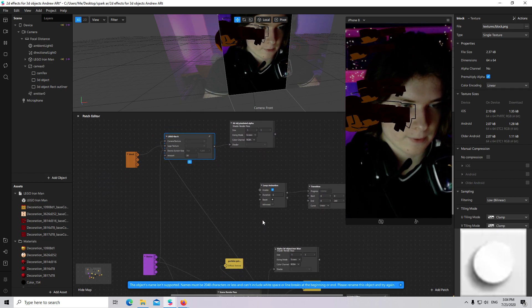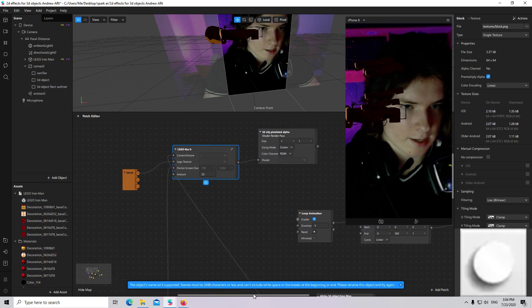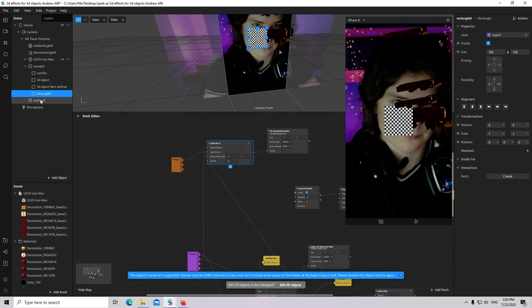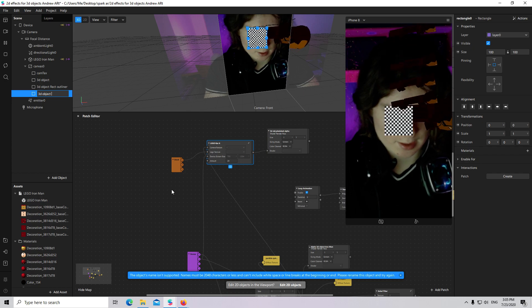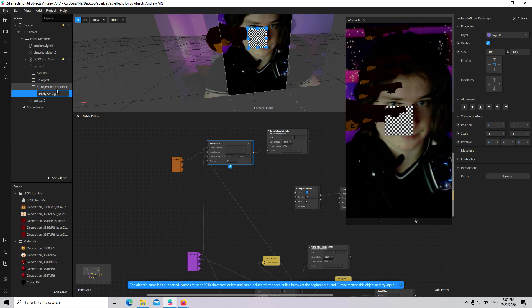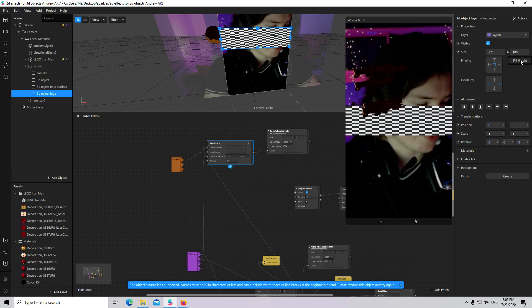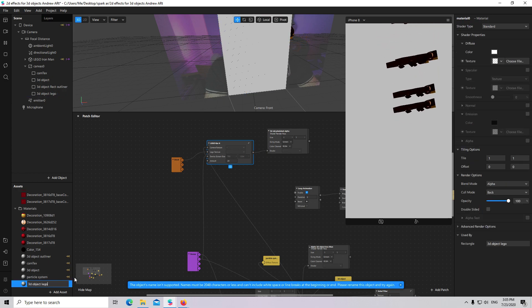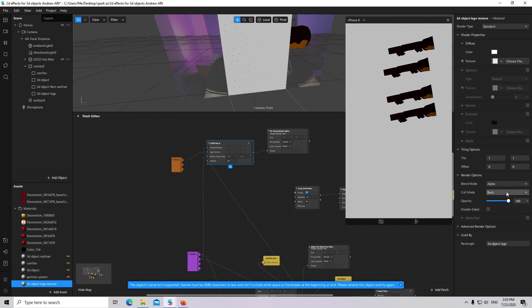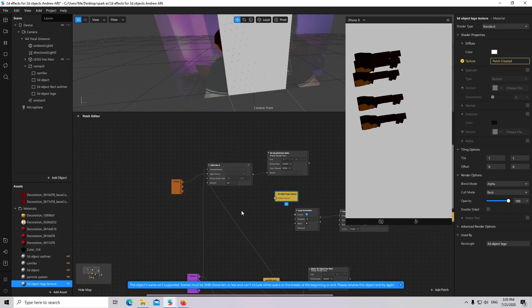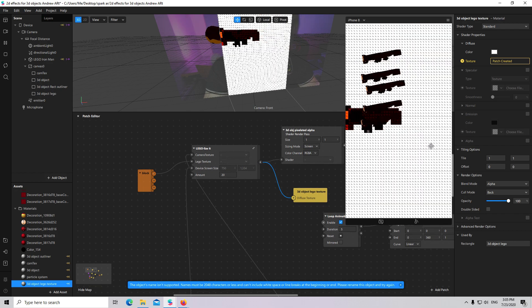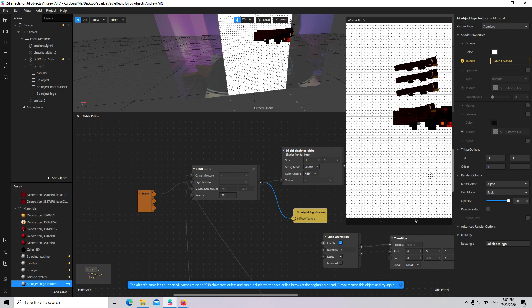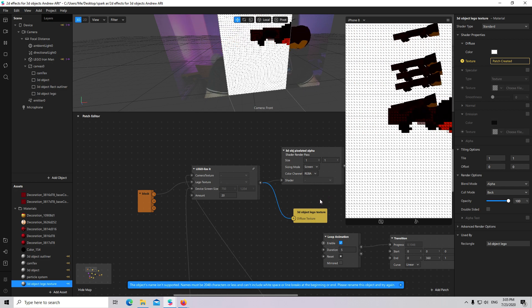The next step, I will create a rectangle and call it 3D Object Lego. Fill with material — create new — I will call it 3D Object Lego Texture. I will add it to my patch editor and connect it with the Lego shader. But in order to see only the 3D object without the Lego background, we have to add the pixelated alpha.